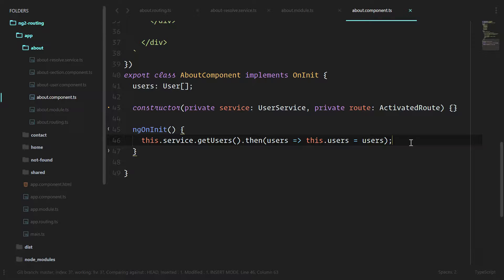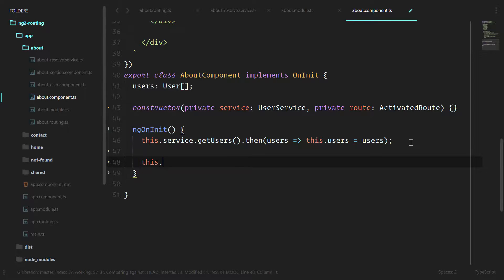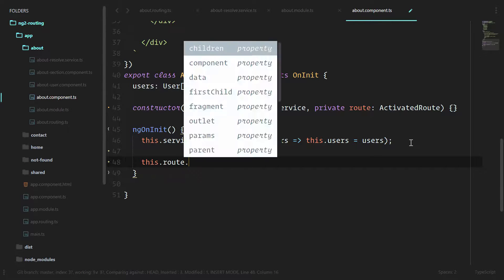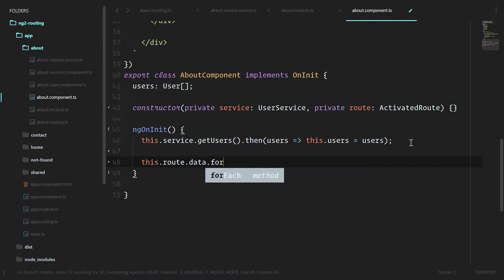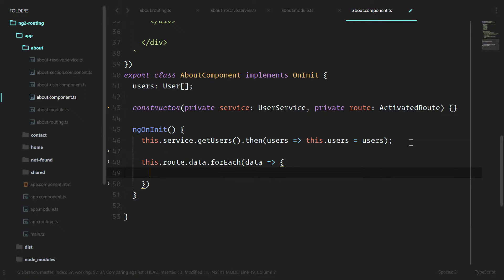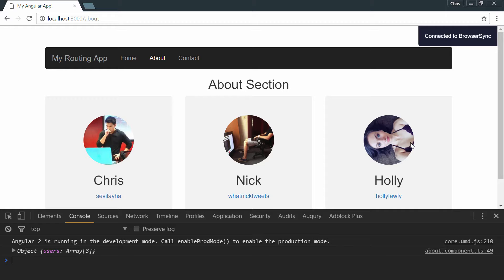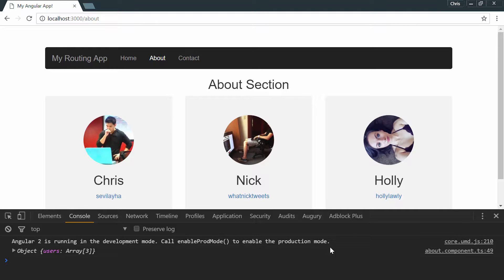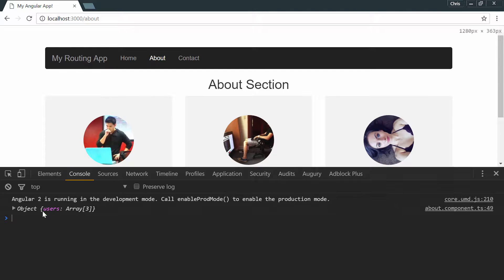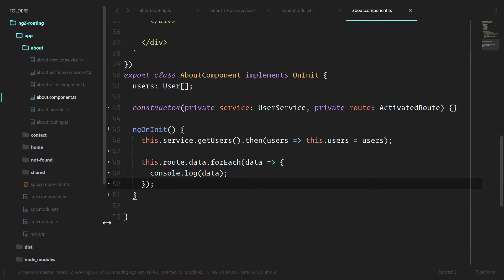Under here, we're going to make sure that we have it. We're going to do it exactly how we did earlier for just normal data. The resolve information gets passed into the data object, this.route.data for each. And let's make sure we have the users in the object here. All right. Looks like we have all of the users we need here. Exactly how we wanted it.